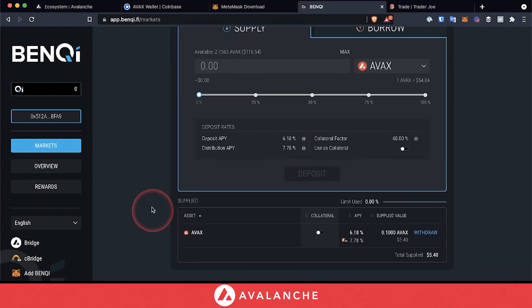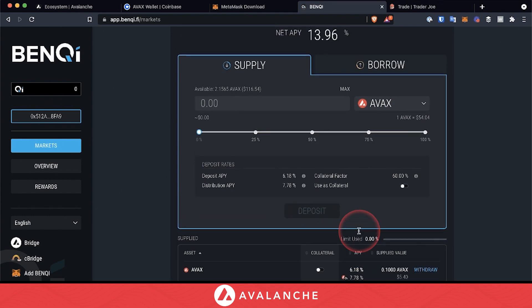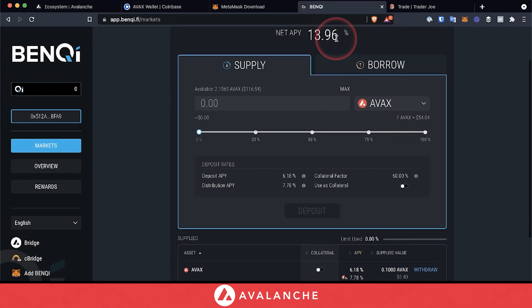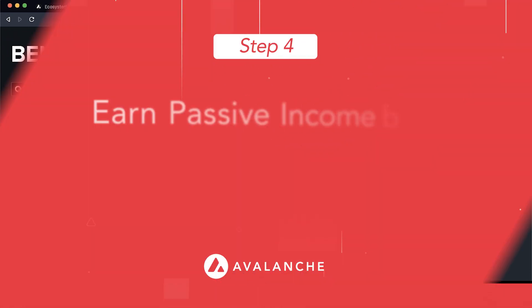We can see that we've supplied the protocol with AVAX, and we are currently receiving a 13.96% net APY. This number will change based on supply and demand metrics.